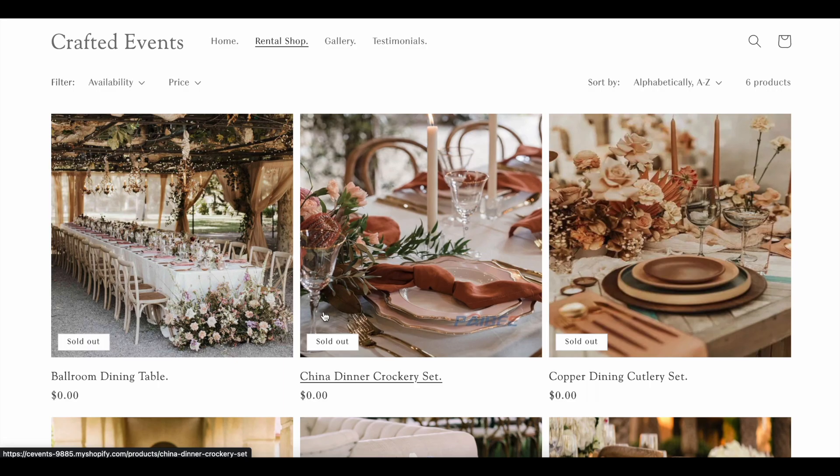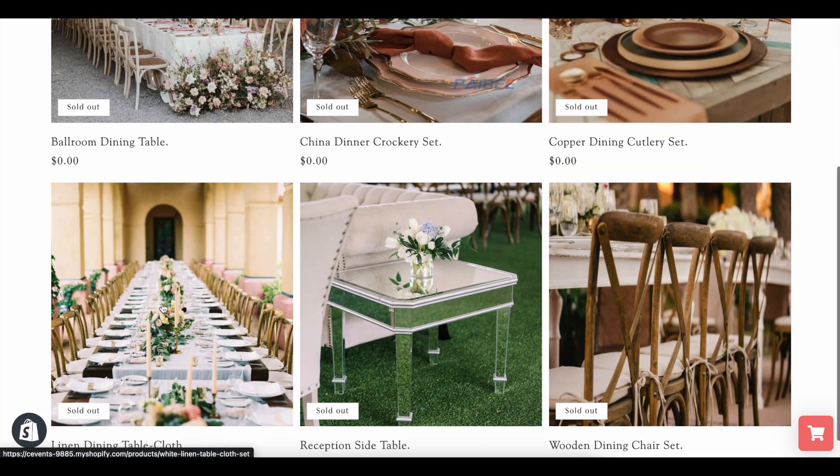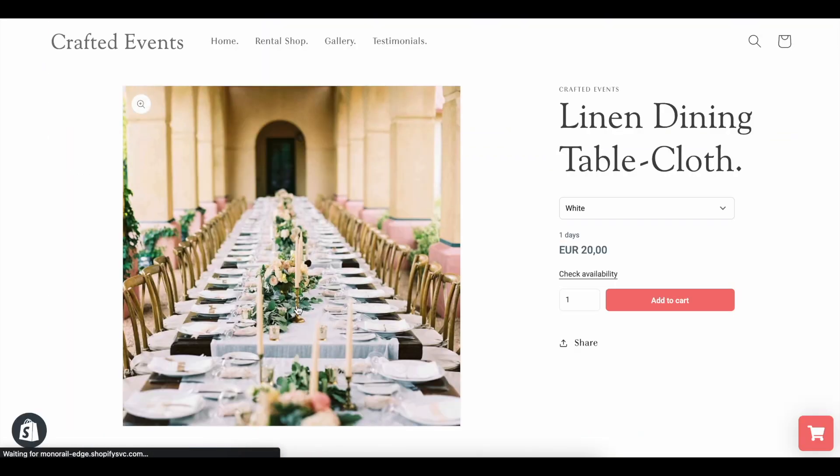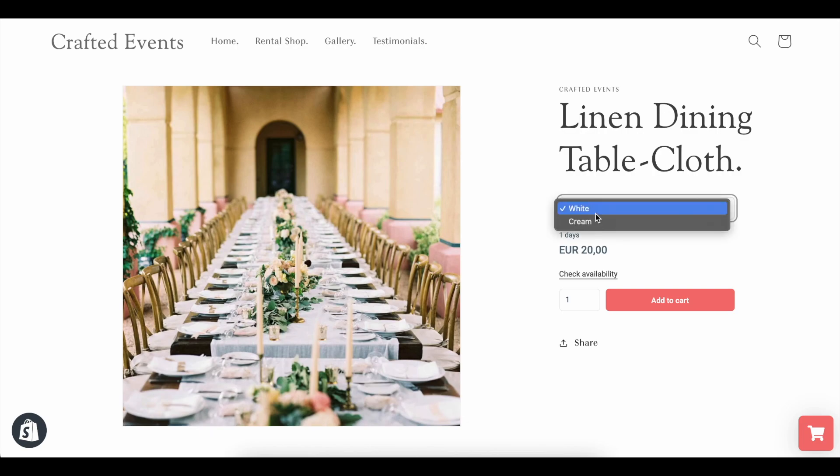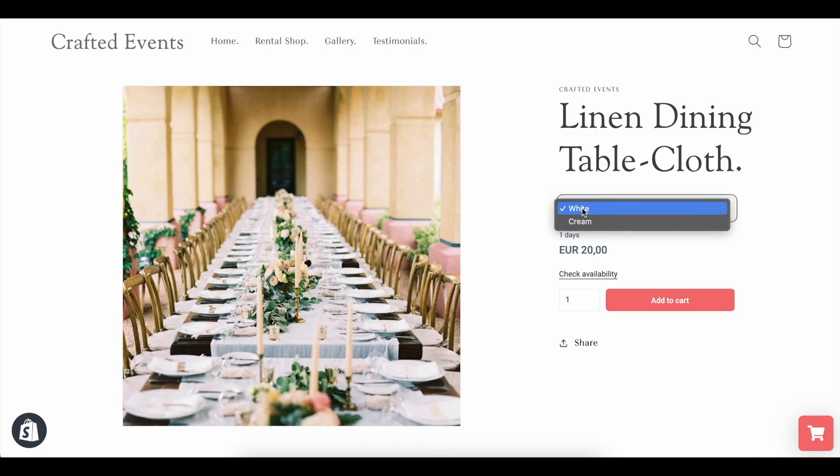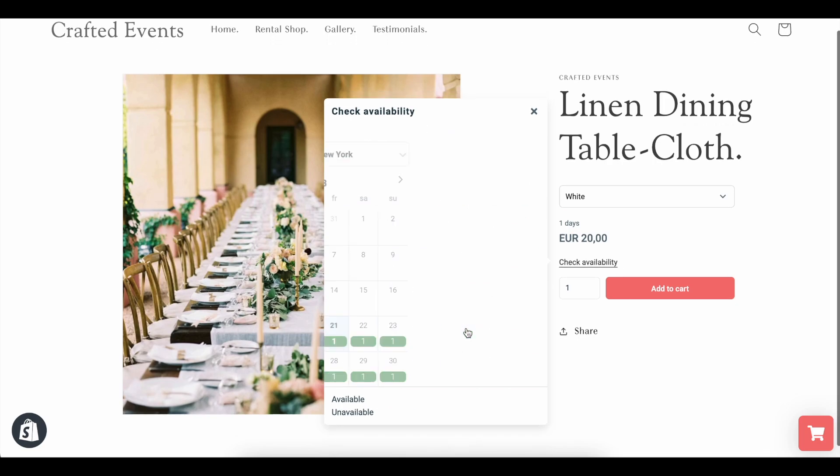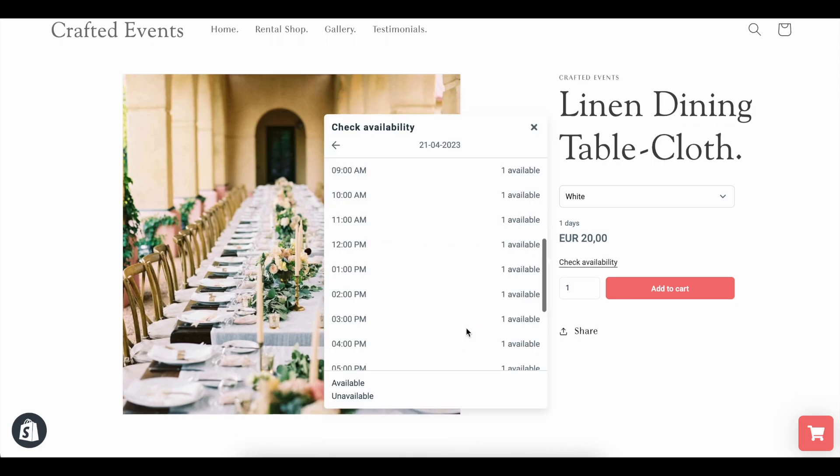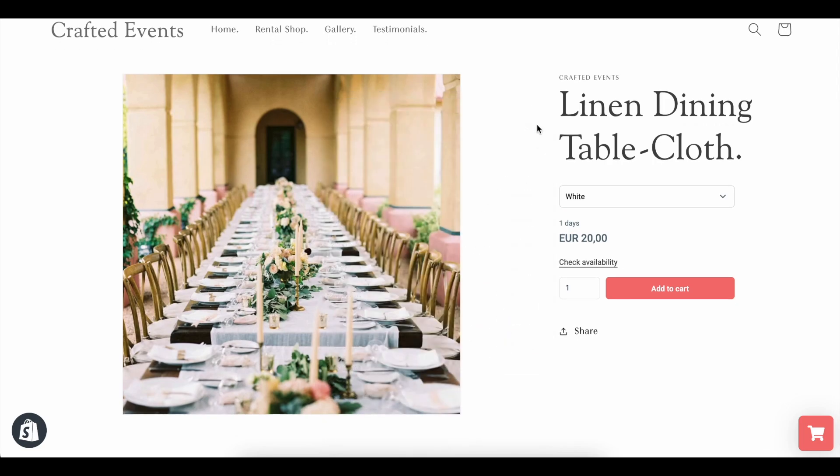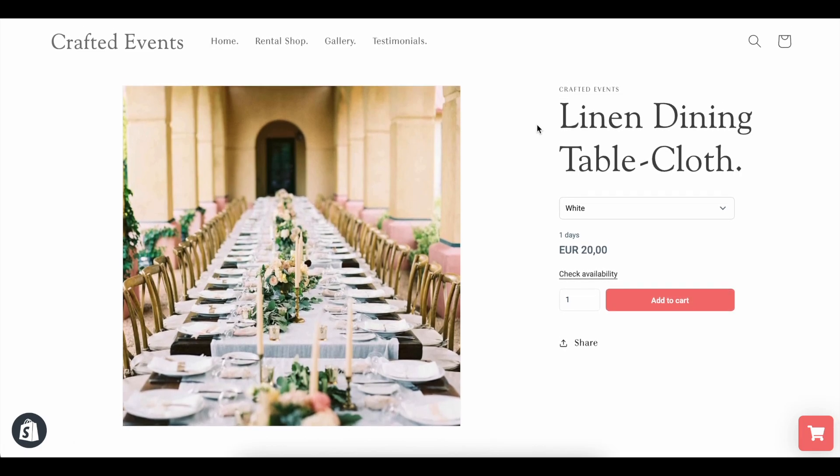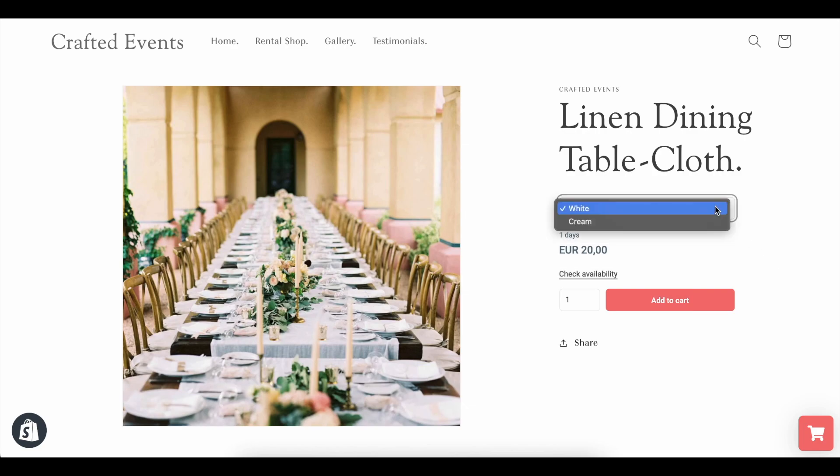So now when customers go into your rental store and click into the product, they will be able to click the Bookable variant. So for this case, its color, have a look at the duration and the price and check the availability calendar for future availability of this product. They can of course click the Add to Cart button, change their quantity and fulfill the order.